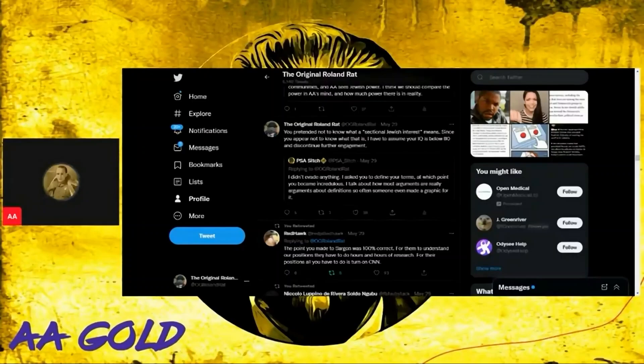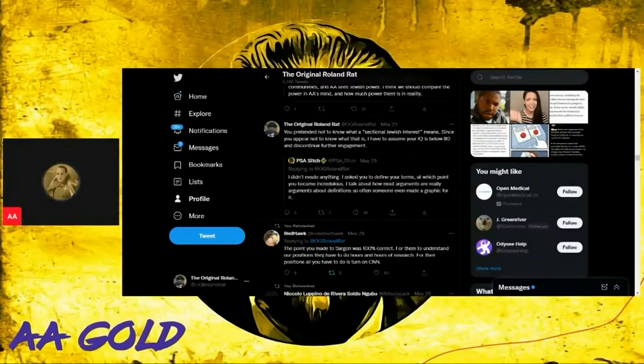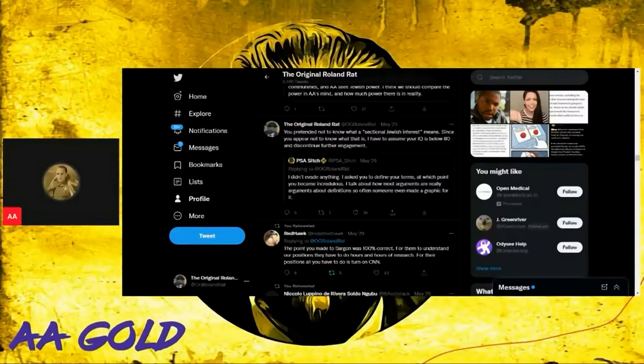Not to know what a sectional Jewish interest means - since you appear not to know what that is, I have to assume your IQ is below 80 and discontinue further engagement, which I think is really fair.